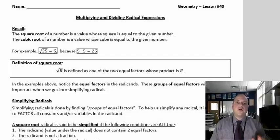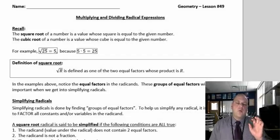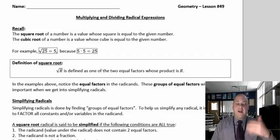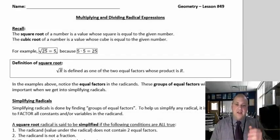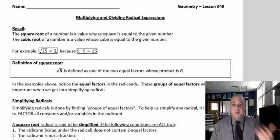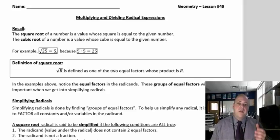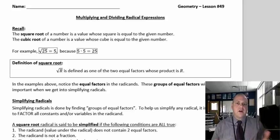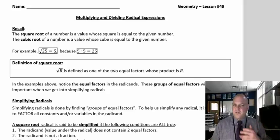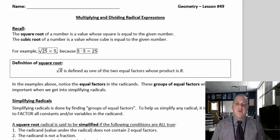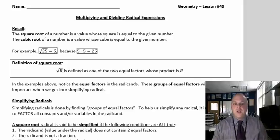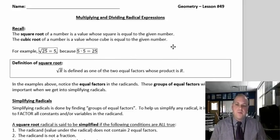All right, in this lesson we're going to review how to simplify radical expressions and then learn how to multiply and divide them. Because we did a little bit with radicals in our last lesson, but some people were having trouble with the simplification, so we're going to review that before we go into multiplying and dividing.